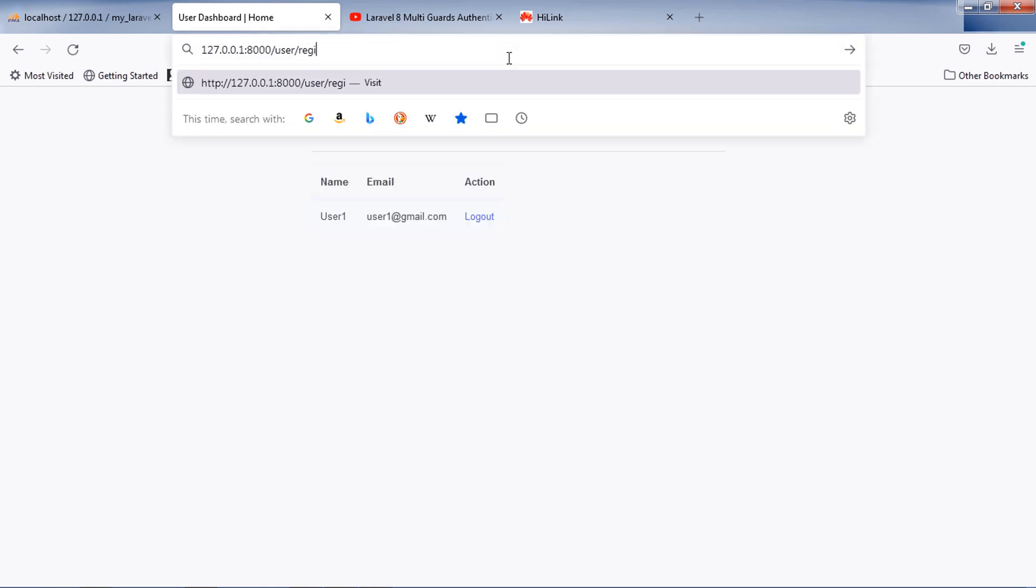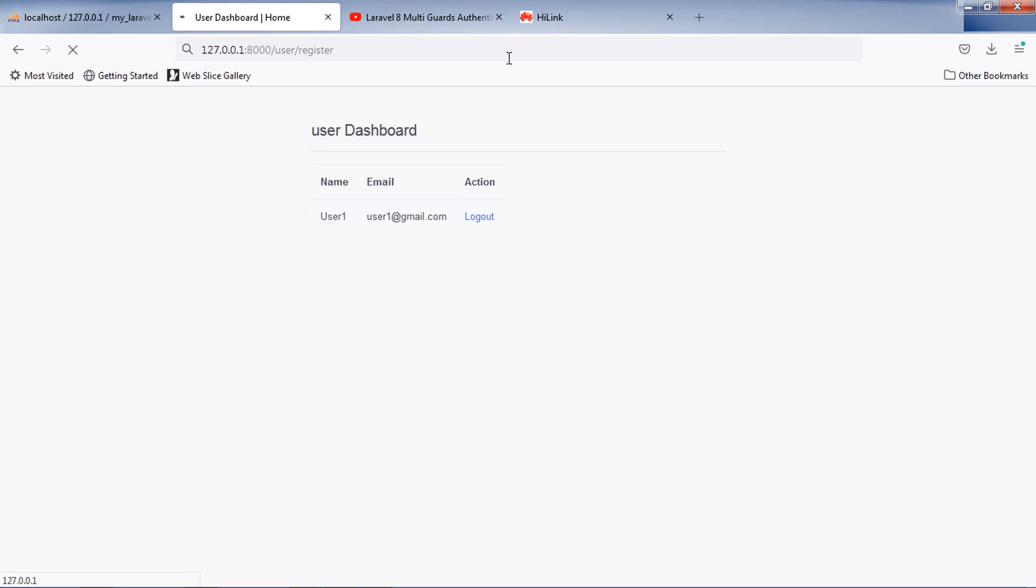Also, if I try to access user register page, this also redirects me to the home page.